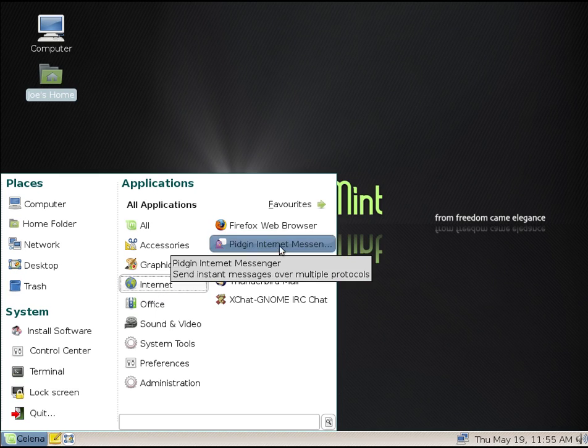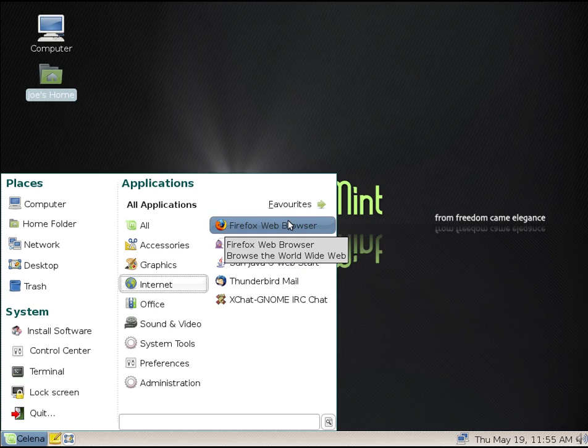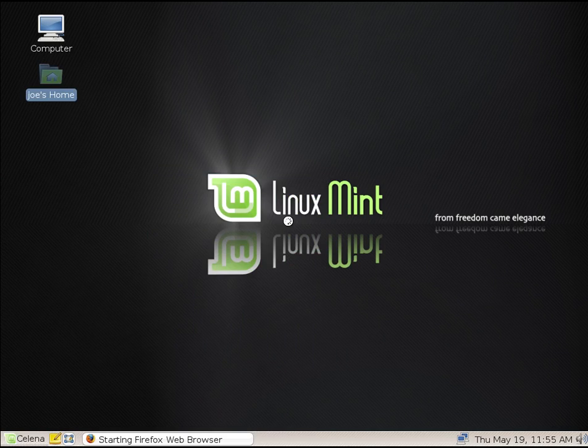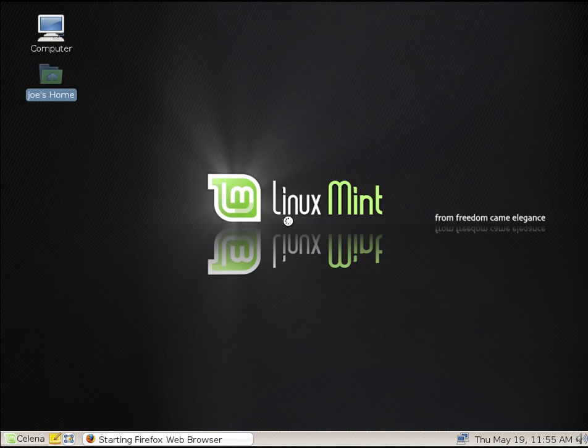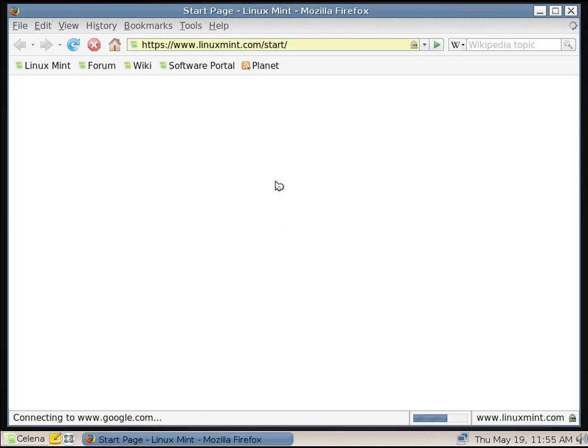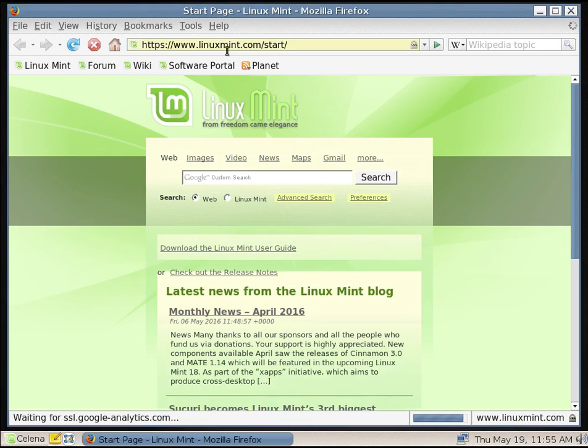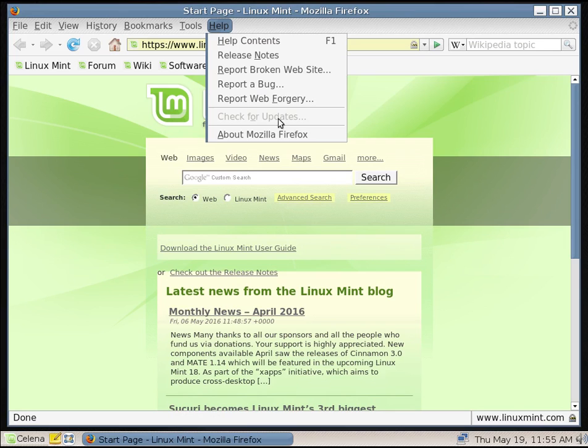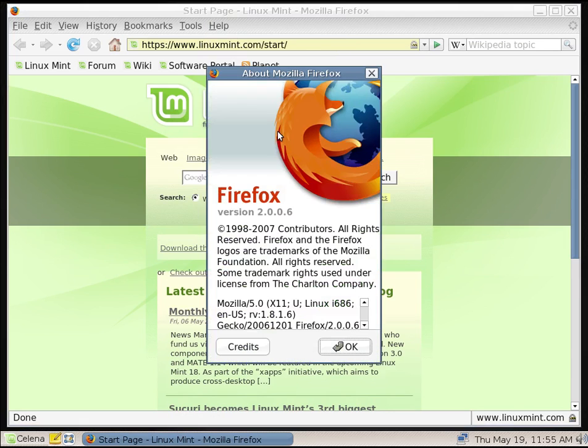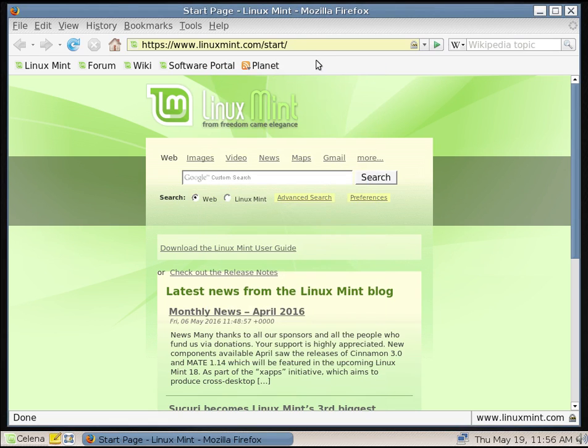We get a Firefox web browser to get on the internet with. We can poke around with this and play with it a little bit. And this is version 2.0.0.6. And believe it or not, I was playing around with this.